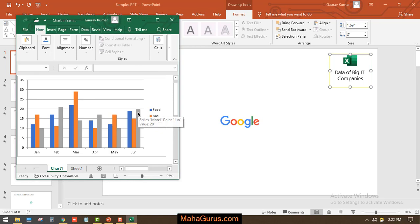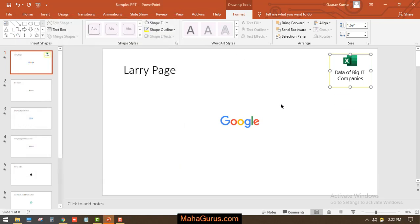So this way, guys, you can insert an object. Similarly, you can add an AutoCAD file, a WordPad, Microsoft Word, or even PowerPoint presentations.